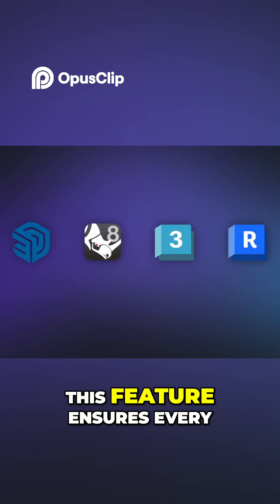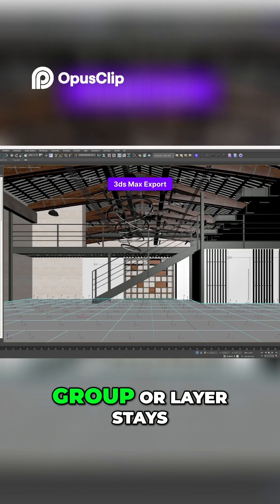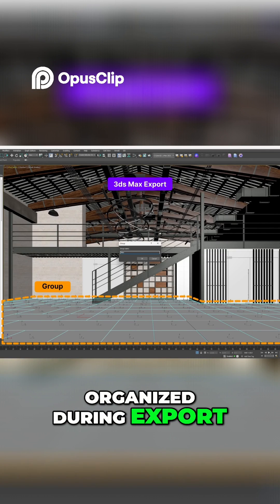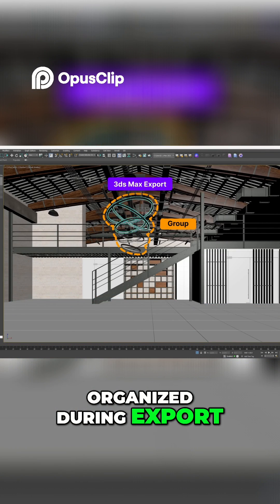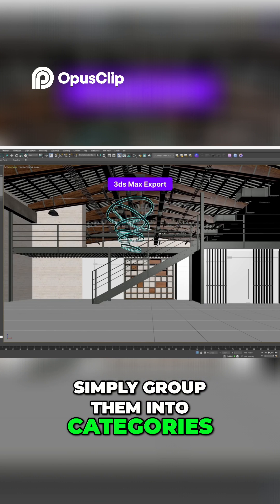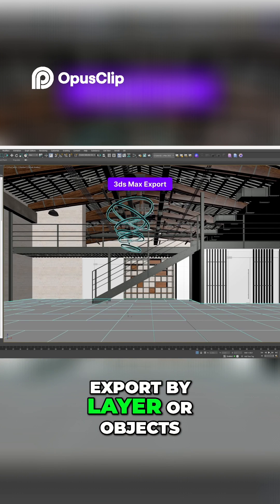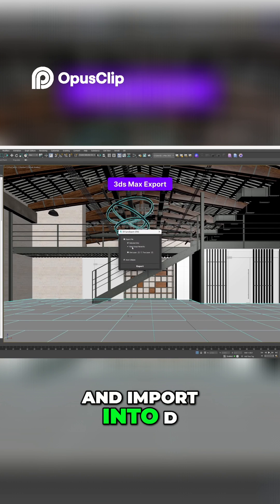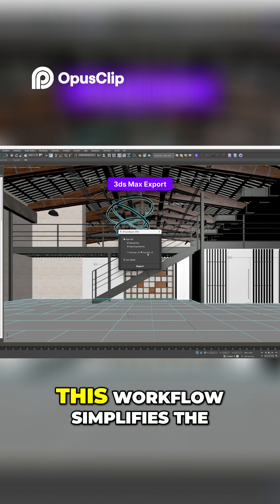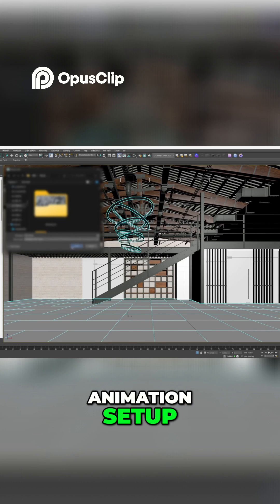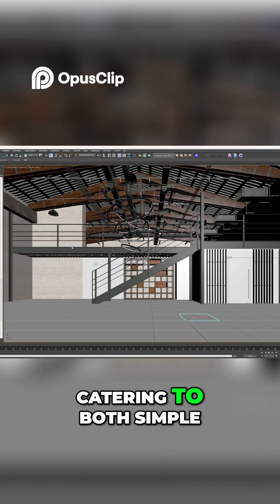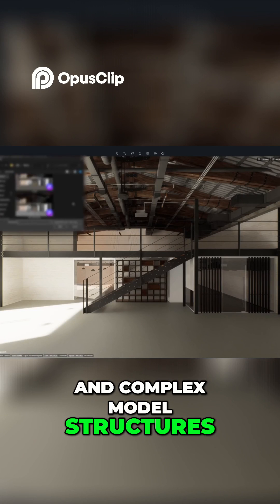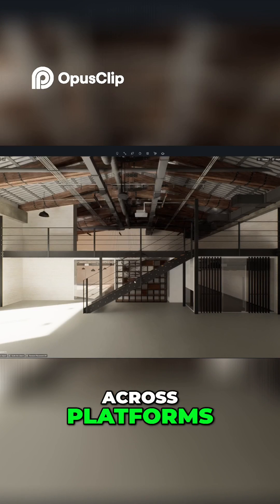This feature ensures every group or layer stays organized during export. Simply group them into categories, export by layer or object, and import into D5. This workflow simplifies the animation setup, catering to both simple and complex model structures across platforms.